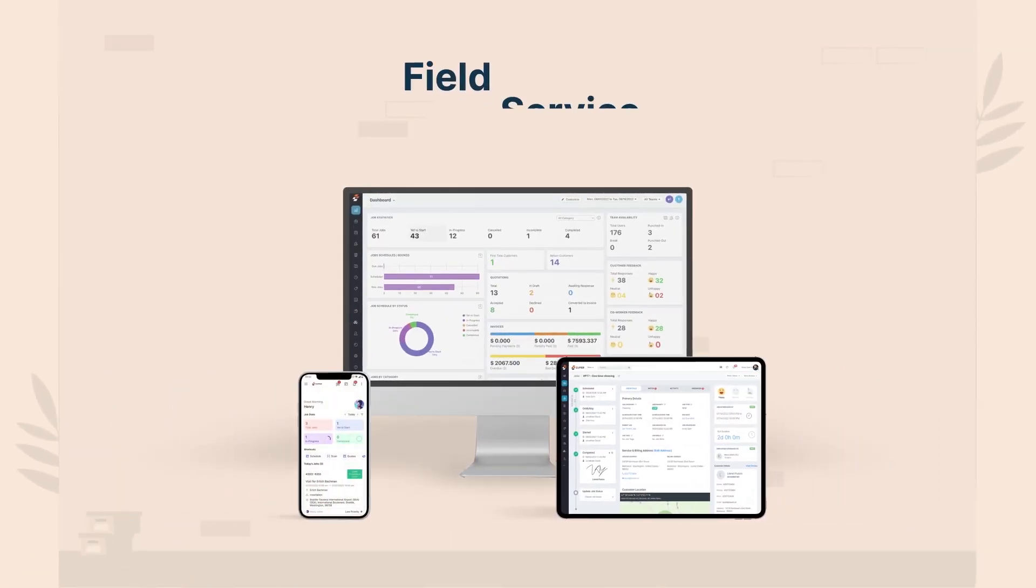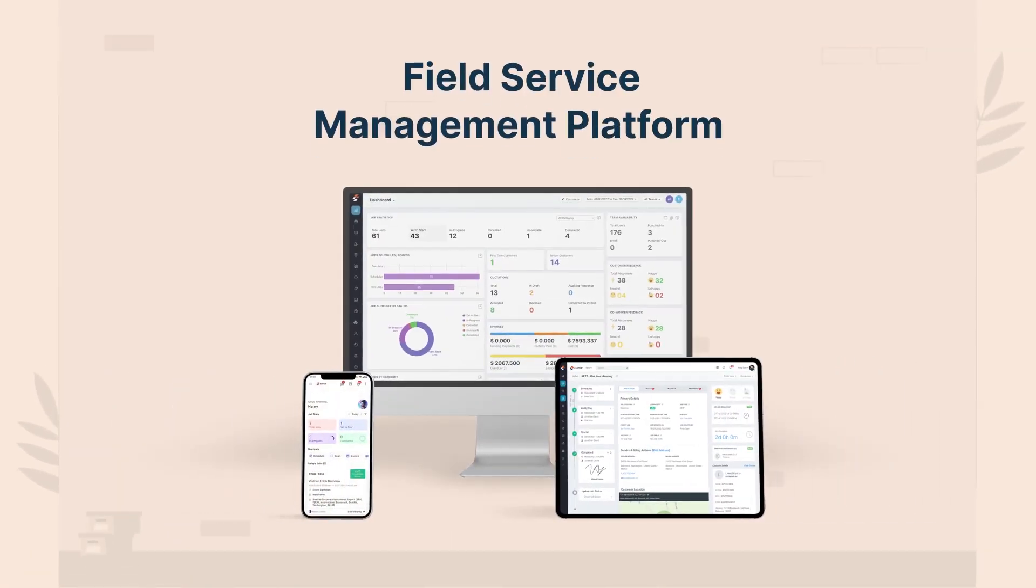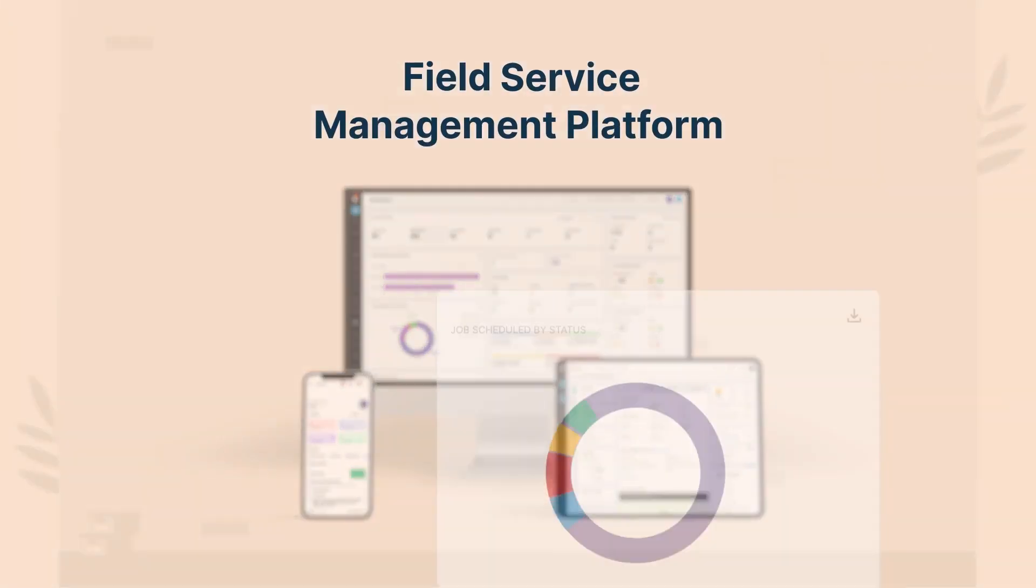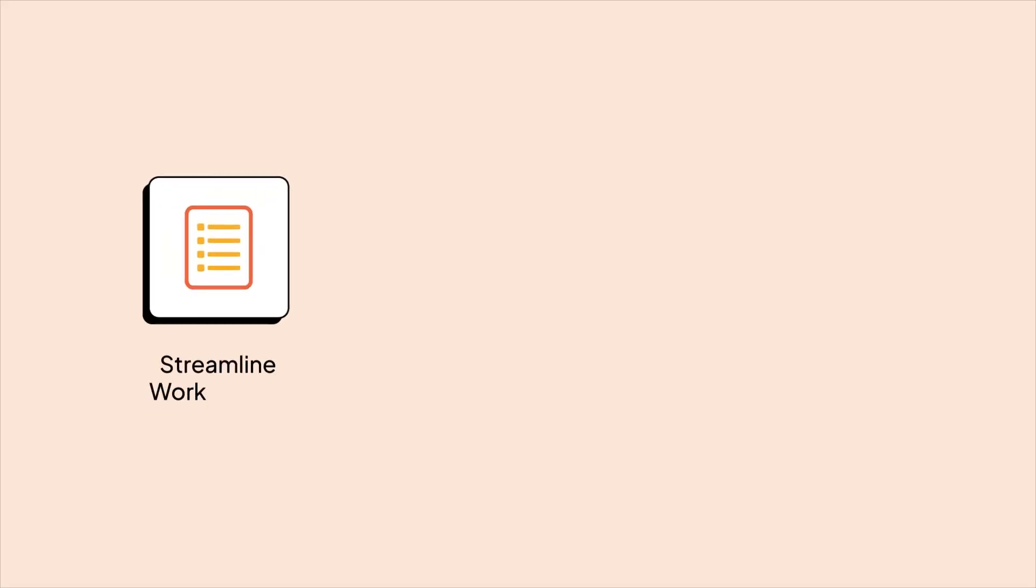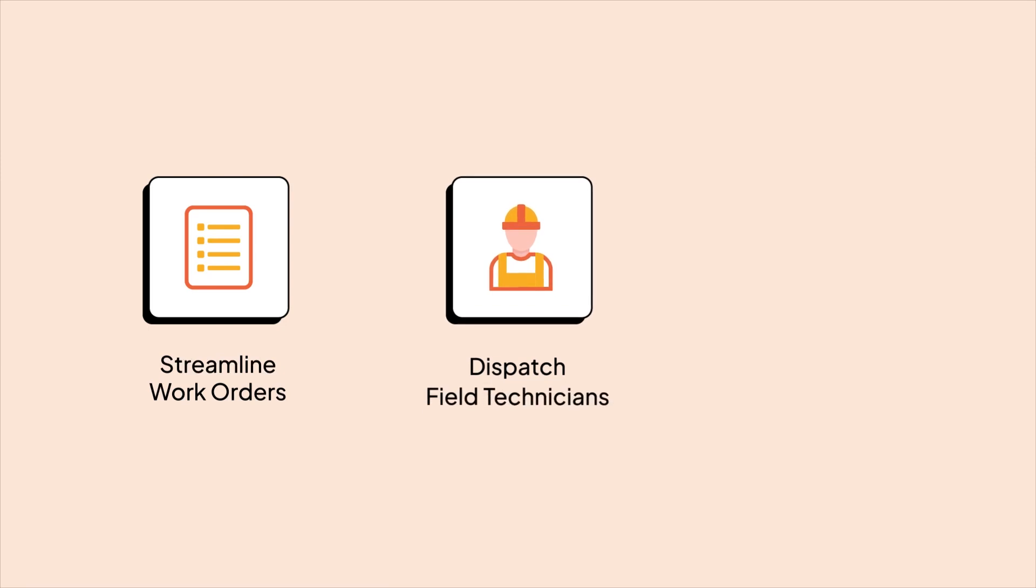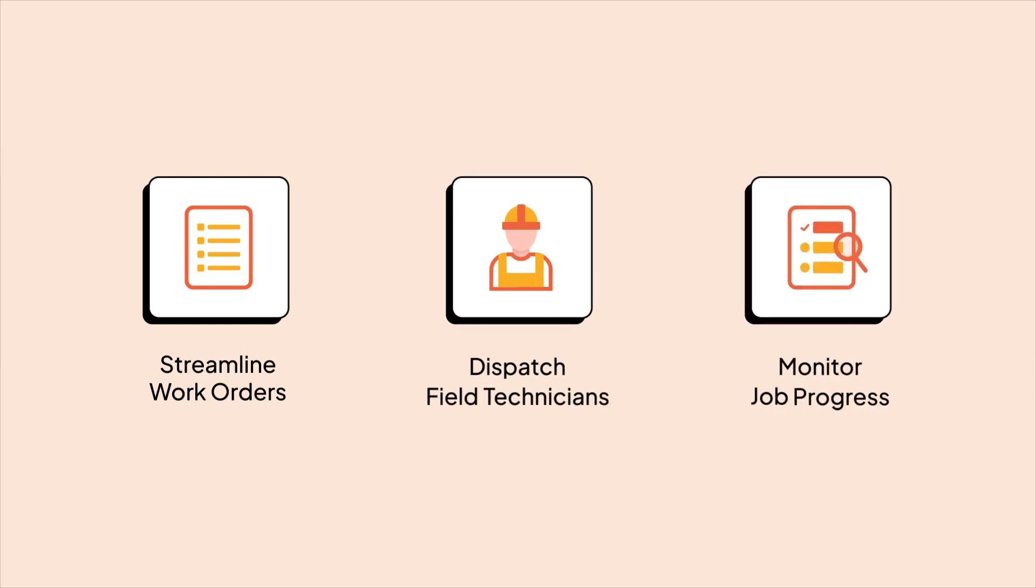Zooper is a leading field service management platform designed for rapidly growing service businesses like yours. With Zooper you can streamline work orders, dispatch your field technicians, and monitor job progress in real time.